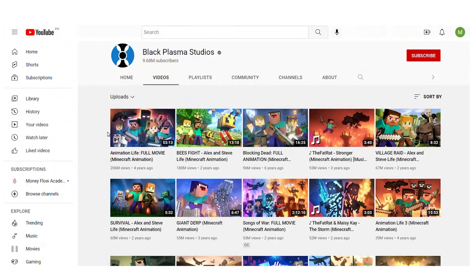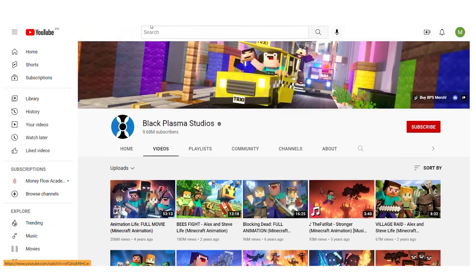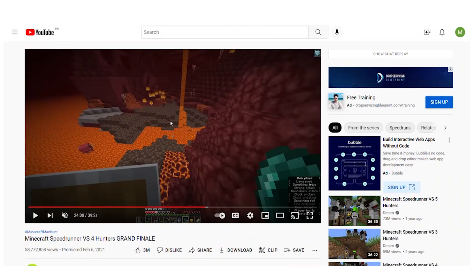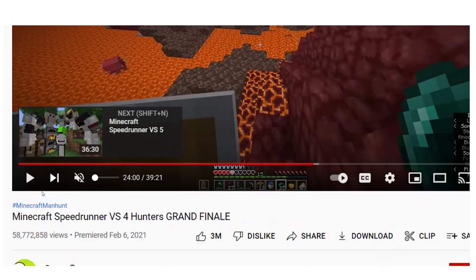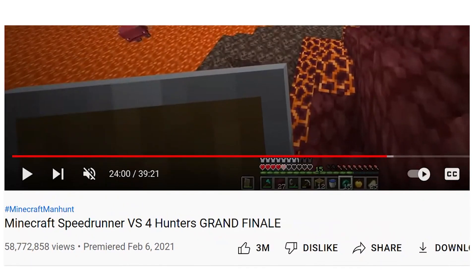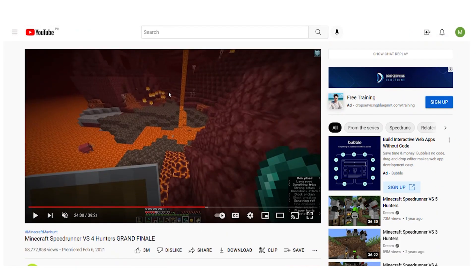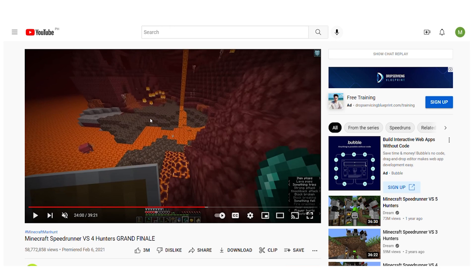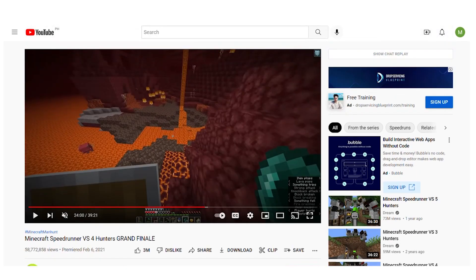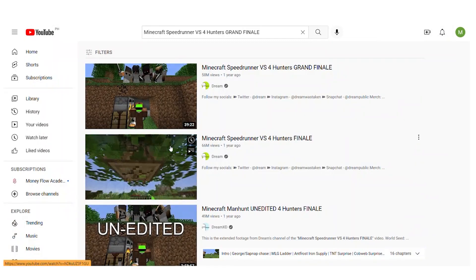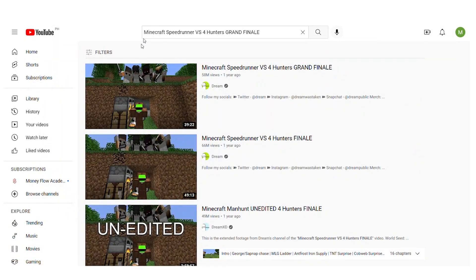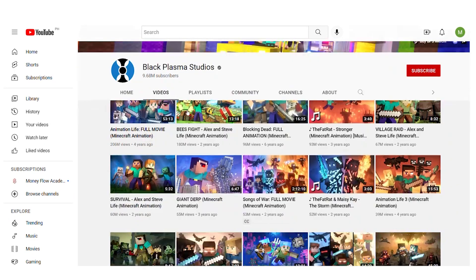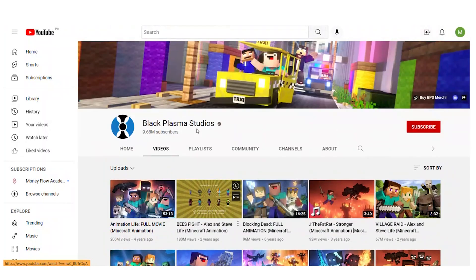Let's utilize the Minecraft speedrunner VS4 Hunters grand finale, which received 17 million views in just 3 days as an example. The second thing we're going to do is really look at two different websites. The two most popular websites in this particular niche are these two. Due to their lengthy histories, these are the ones we'll concentrate on. They have made the largest payouts and are truly enormous businesses.